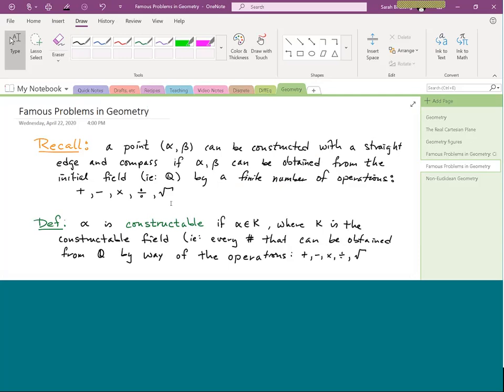The set of all constructible numbers is called K — it's a field consisting of all rational numbers combined by those five operations: addition, subtraction, multiplication, division, and square roots. A point is constructible if both its x and y coordinates are constructible numbers.